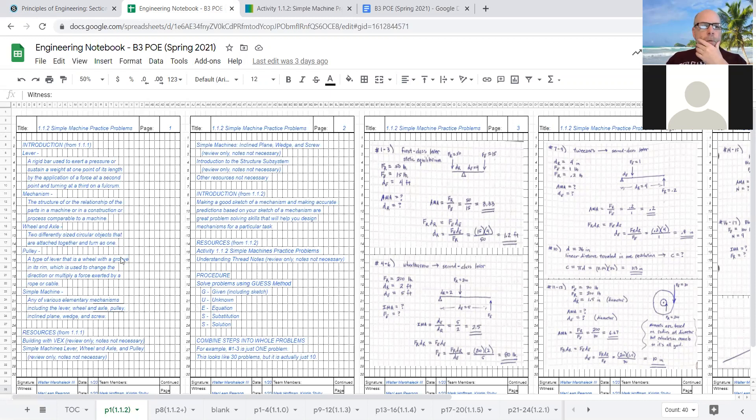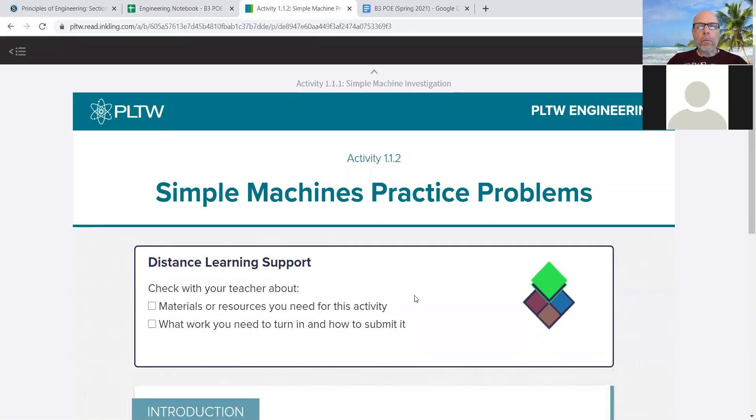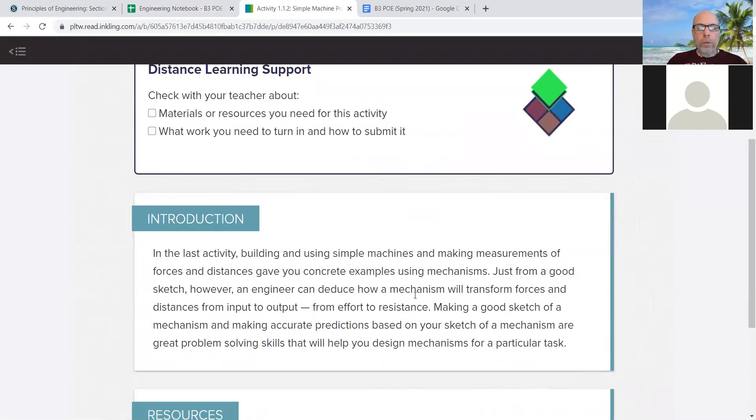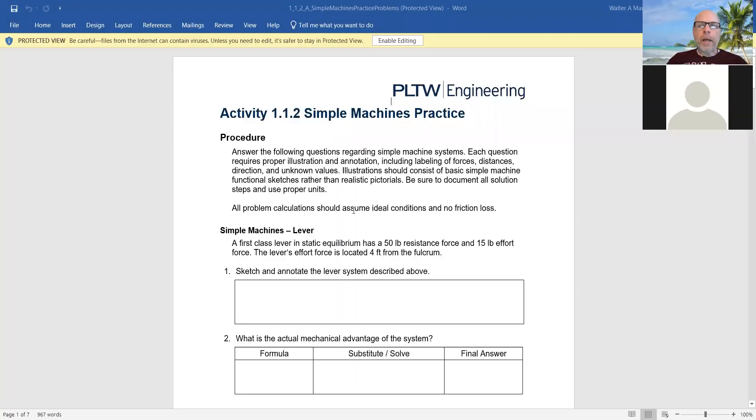So I already talked about what's on this page, which is notes and resources, and what's on this page, which is notes and resources. But eventually you get to an actual procedure where you're actually doing something. I'm going to have to do a new share. Stop share. Screen share. Try this. And so hopefully now you can see the actual problems.